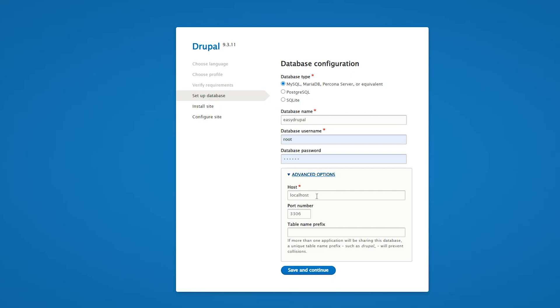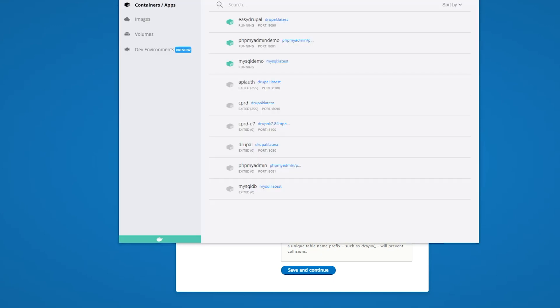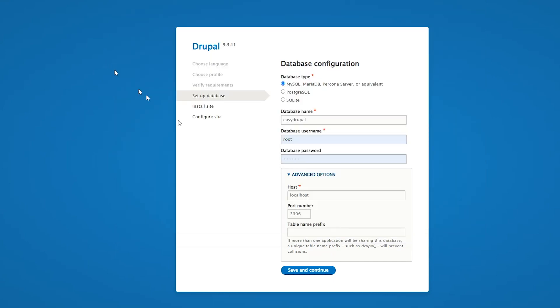It isn't localhost which would be the standard. It is actually what we have in here, which will be MySQL demo. That's the name of the server. We keep the standard port number. We save that and continue.